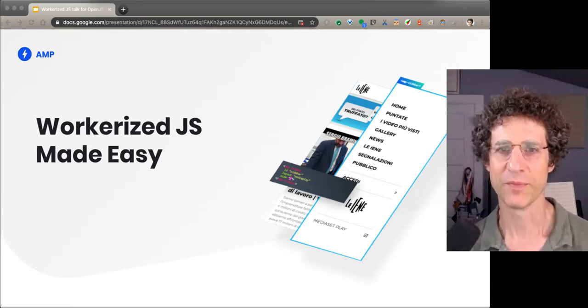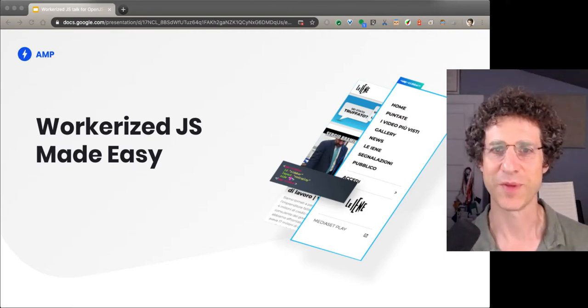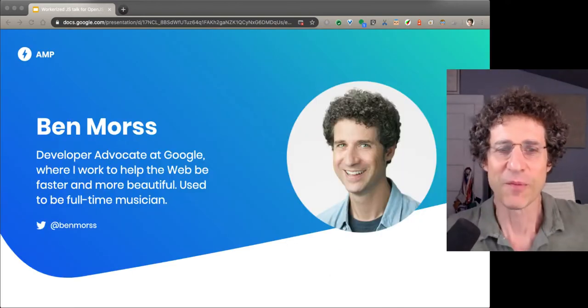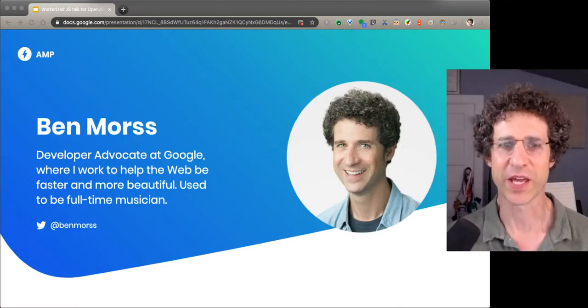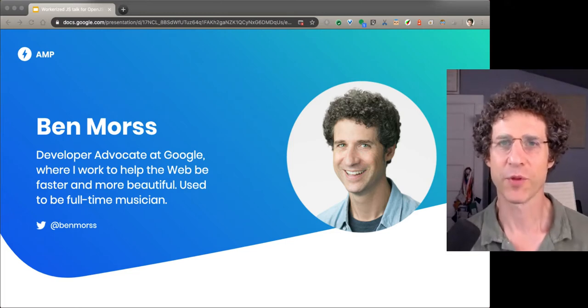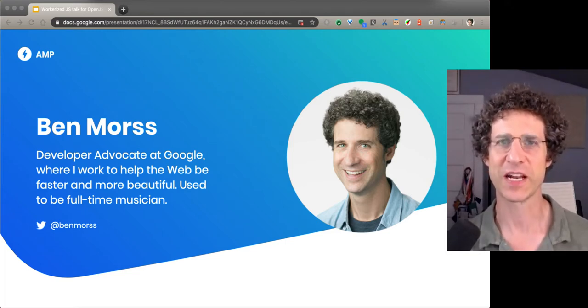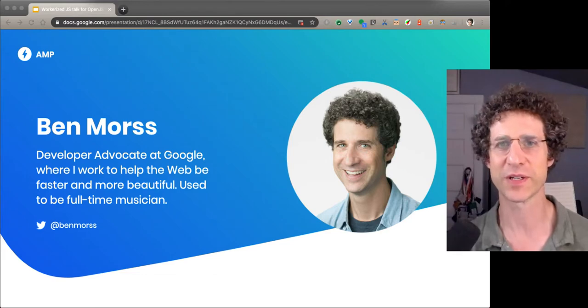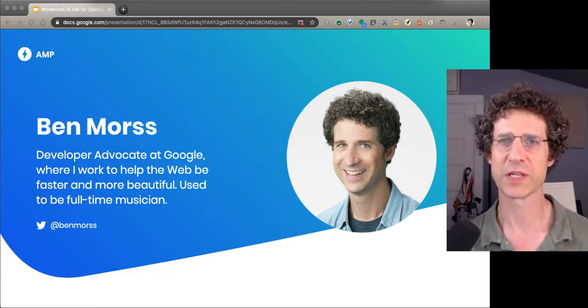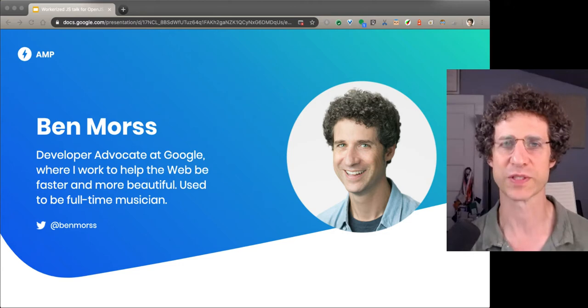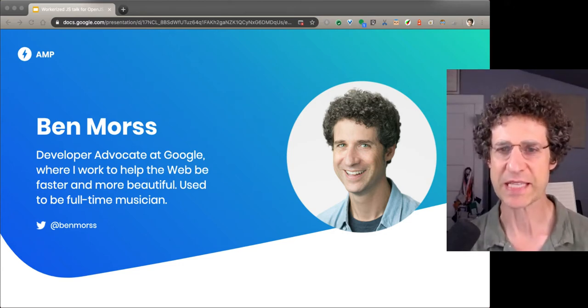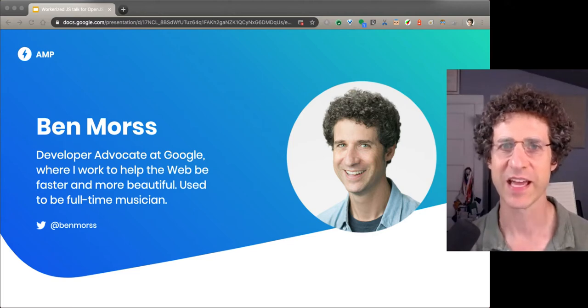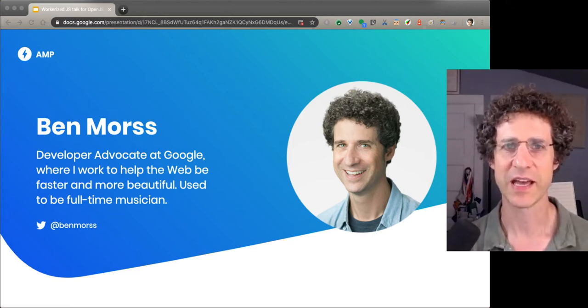Hello. Welcome to Worker Eye's JavaScript Made Easy. My name is Ben Morse. I'm a developer advocate at Google. My job there is to help the web be more beautiful and faster and easier for both developers and for users. Really easier for developers to make good experiences for users.